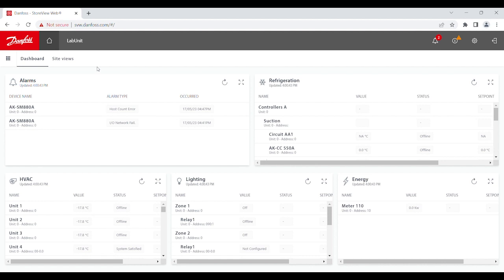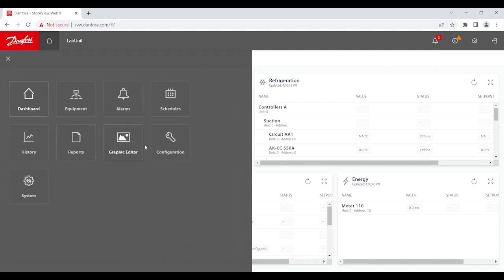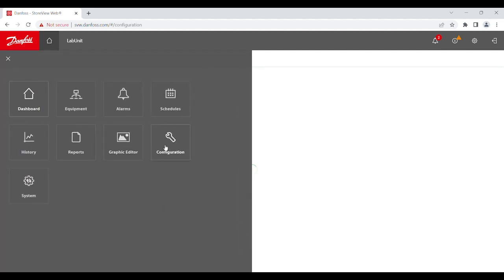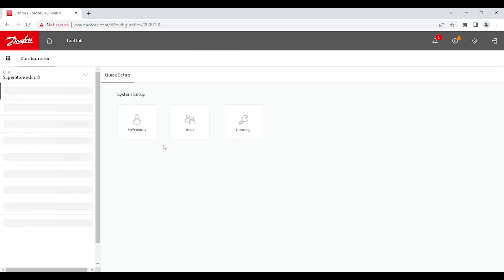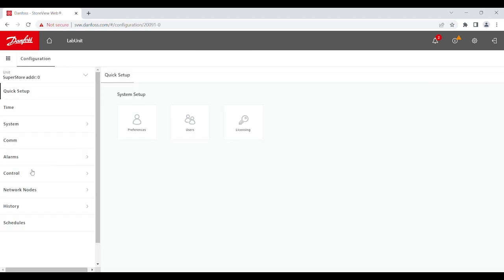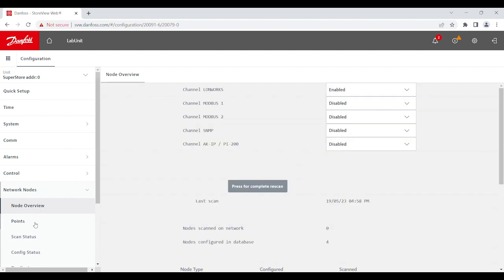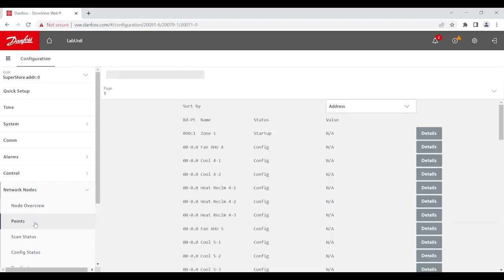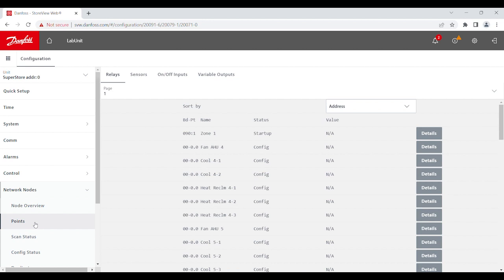Before the upgrade, select Configuration, and then navigate to Network Nodes, go to Points, and check the relays and on-off inputs for any manual override and note any that exist. The upgrade will remove any override that was already in place.